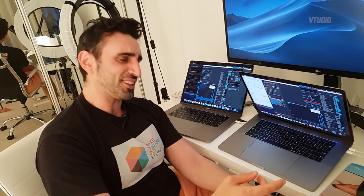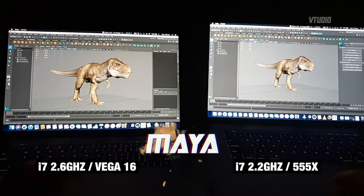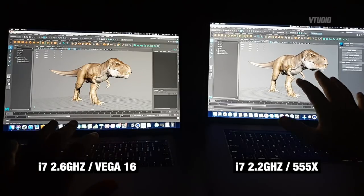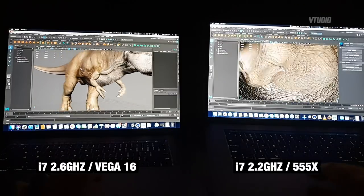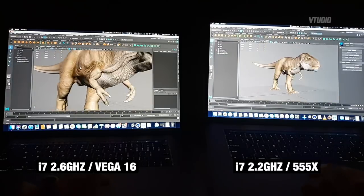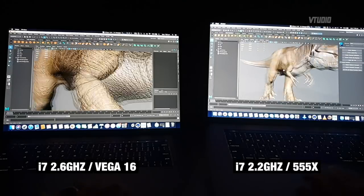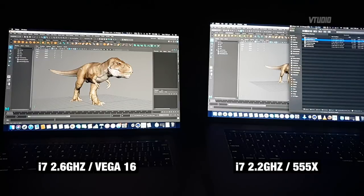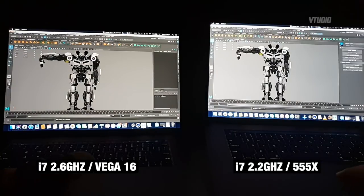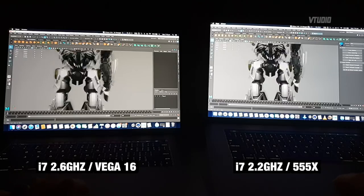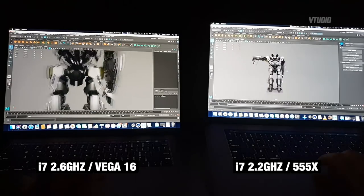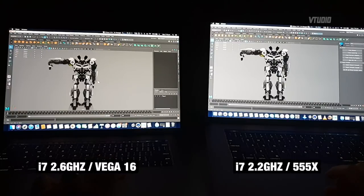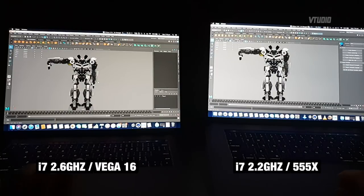All right, over to the performance test. Let's do some benchmarking. This application is called Maya, which is, in case you don't know, Arabic for water. So on the left is the Vega 16 and on the right the 555X. For a 40,000 vert model, it's hard to distinguish. I think the Vega one's actually rendering it slightly faster, but it's hard to tell. So what I've got here is I'm going to load up a much bigger model. All right, so we've got a nice little Michael Jackson robot. And as you can see, the left one is much smoother than the right, although it's still usable. But yeah, much smoother on the right.